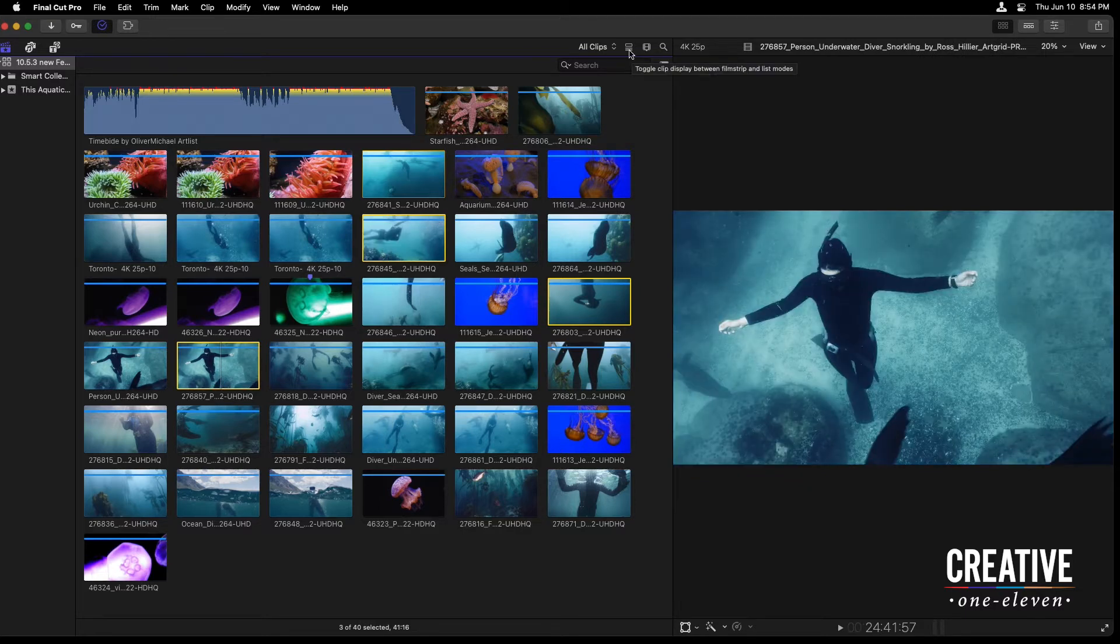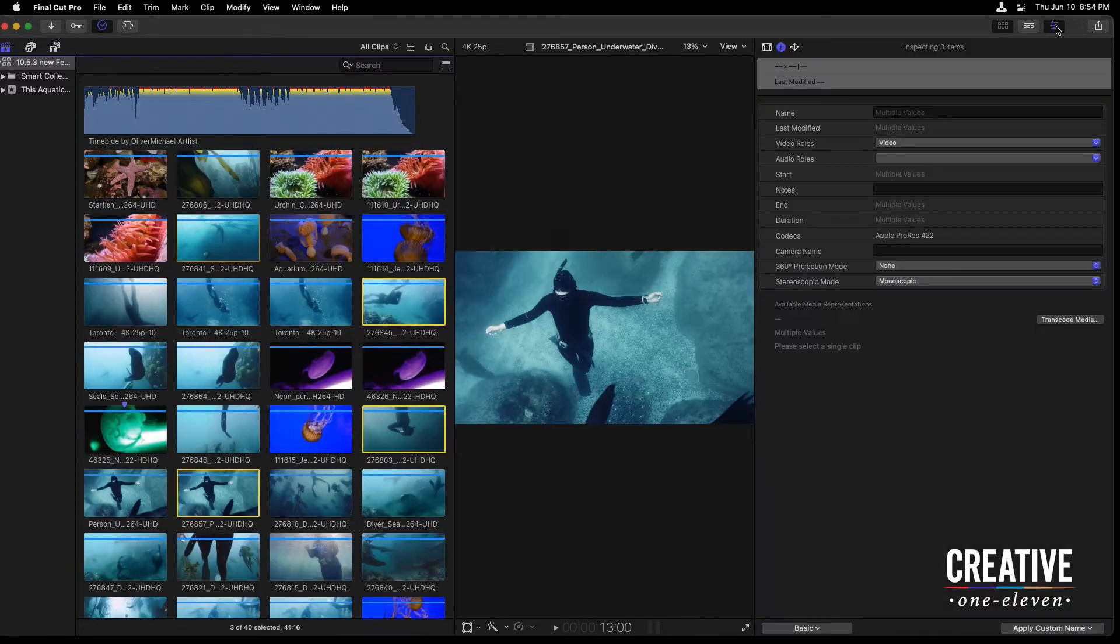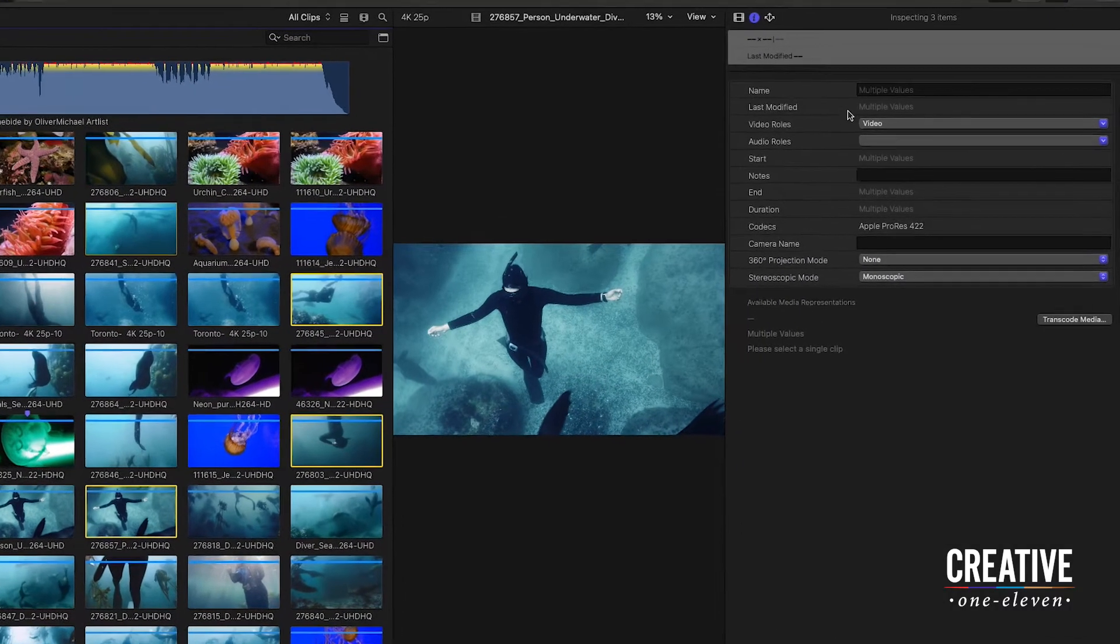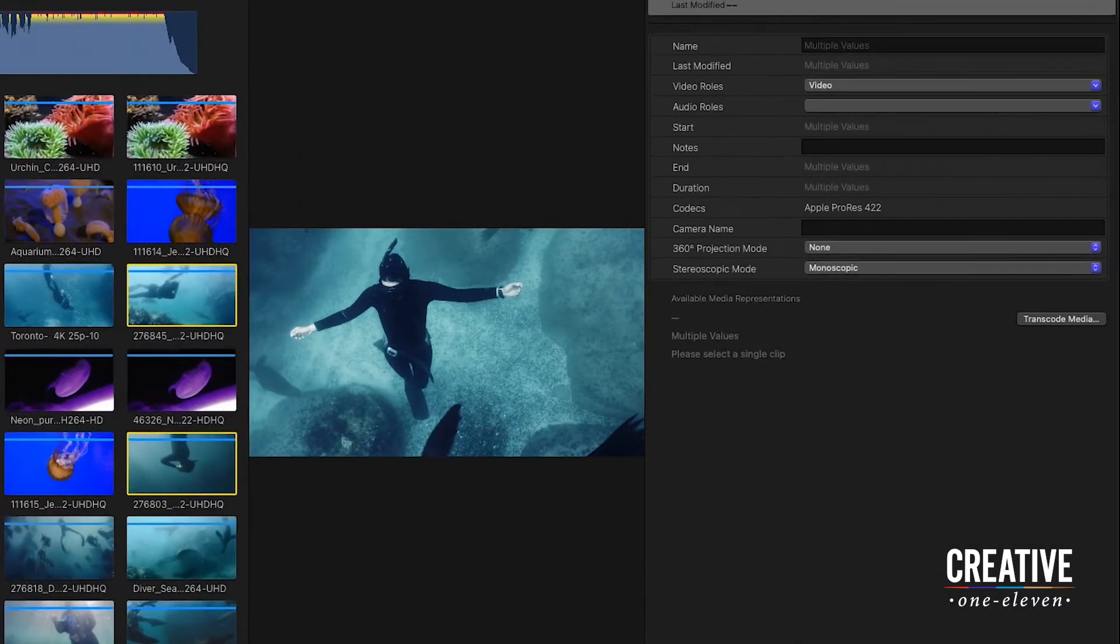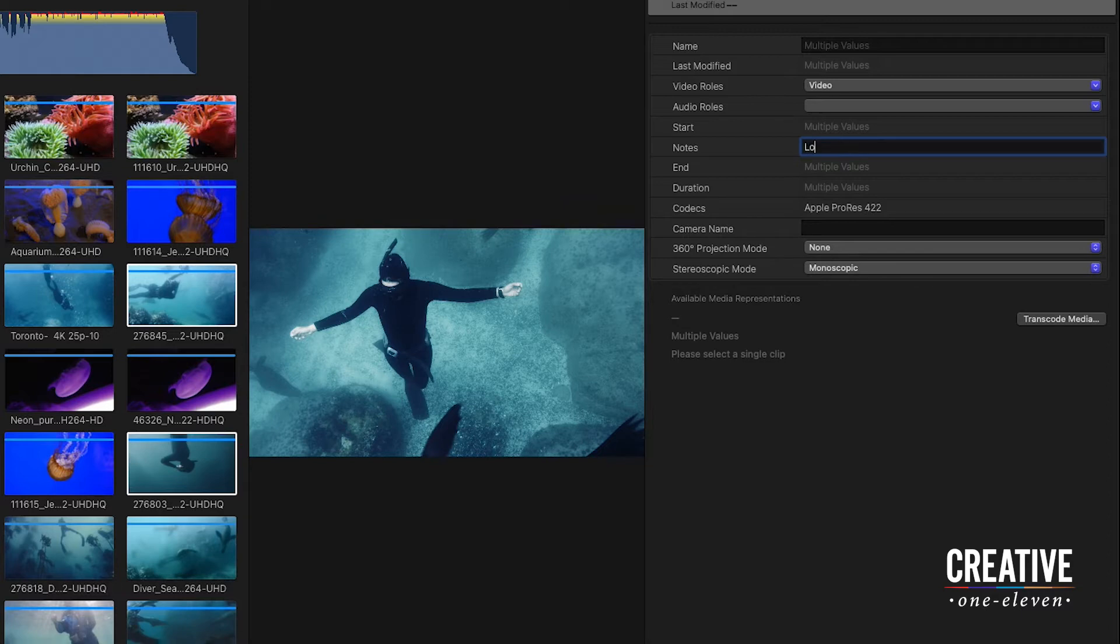Now, we could hop into the list mode to add notes to each of these clips, but to do it simultaneously, I'm going to head to the inspector. And in the inspector, I'm in the basic metadata scheme. Here's the notes tab. I'm just going to type in the word saying, love this.